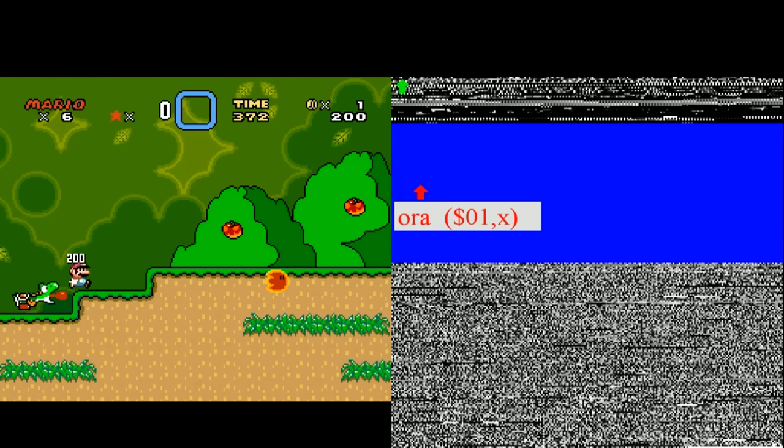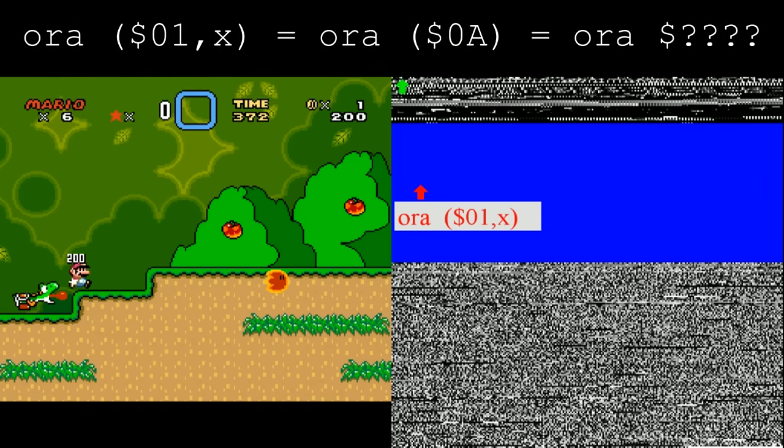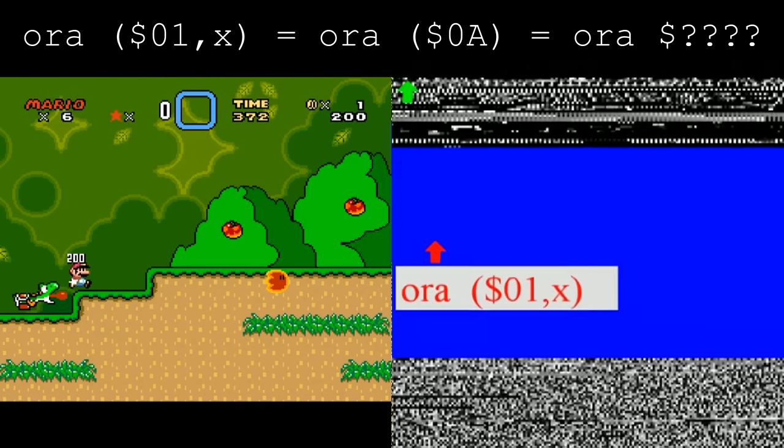This area of memory is what I previously called OpenBus, and this is where things get off the rails. In OpenBus, whatever byte was last read from or written to RAM determines the next processor instruction. In this case, the last byte that was read corresponds to an ORA instruction, and the processor reads two bytes from address 0A and 0B, way up here.